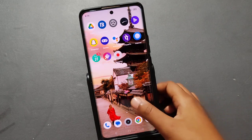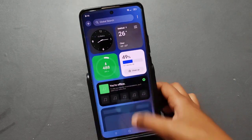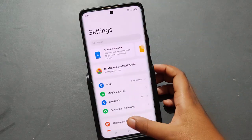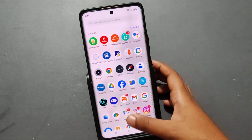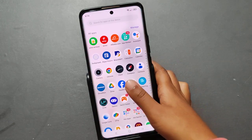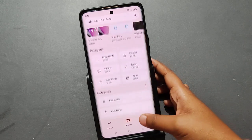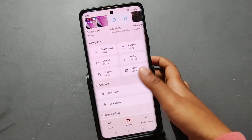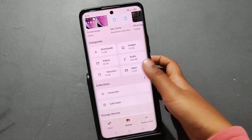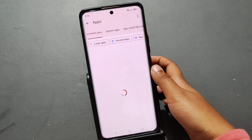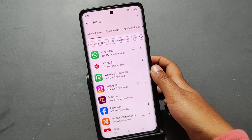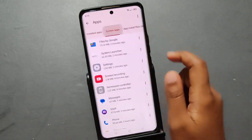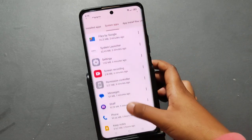First, you have to go to Settings. Actually, go to Google Files. After you tap on Google Files, you are going to find the Apps icon, so tap on Apps. Then from here, go to App Settings and tap on System Apps.